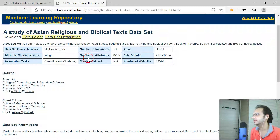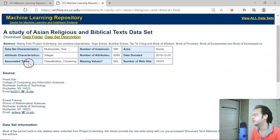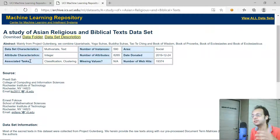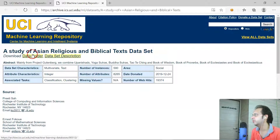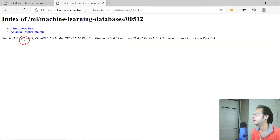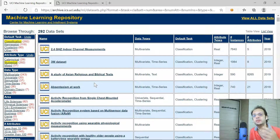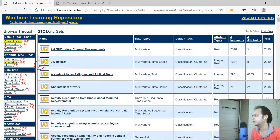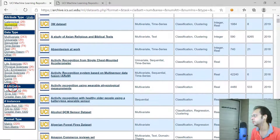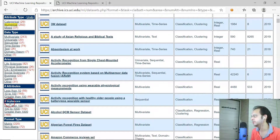There are most probably more than a thousand different datasets available. As a beginner, you can immediately start working. Let me click one — a study on Asian religious and biblical text. From here you can see all the dataset information: number of records, number of attributes, types of data available, what kind of machine learning problem it's used for, and whether there are any missing values. To download it, click the download folder.